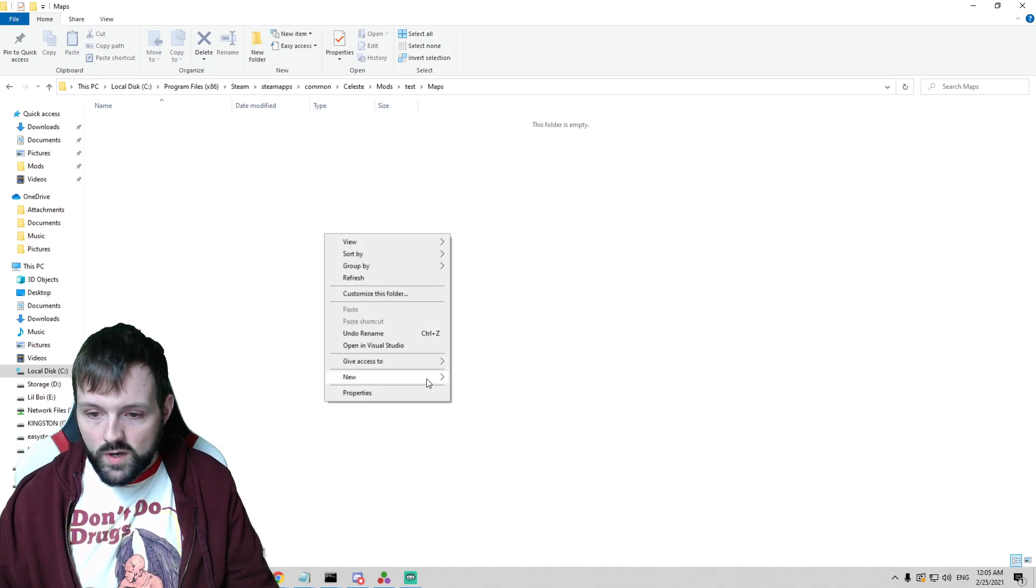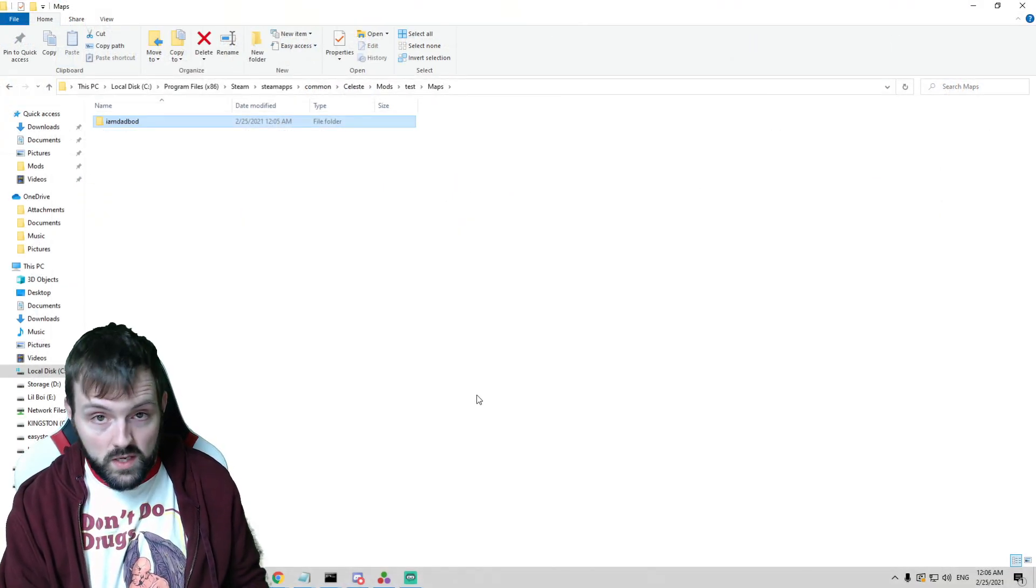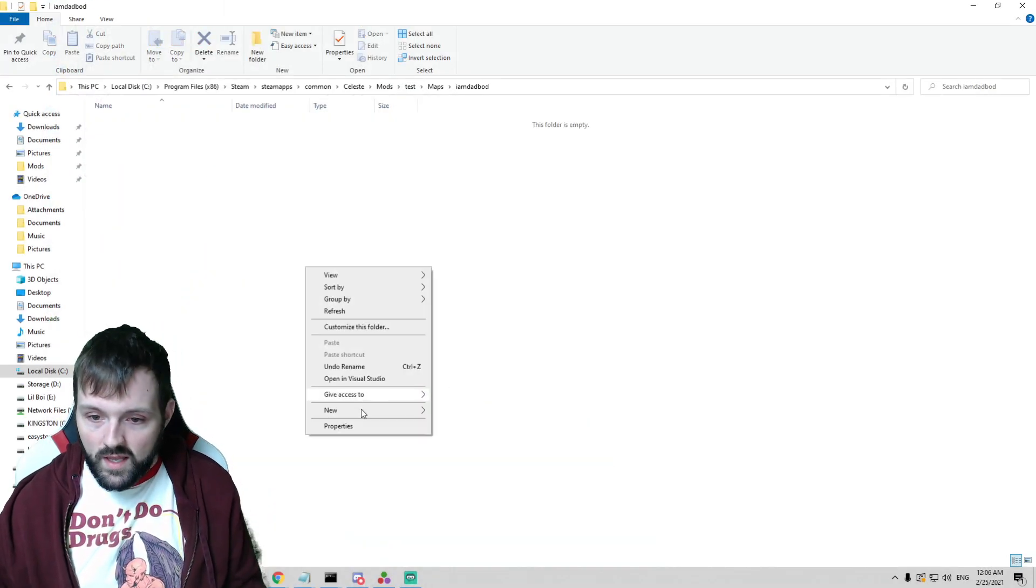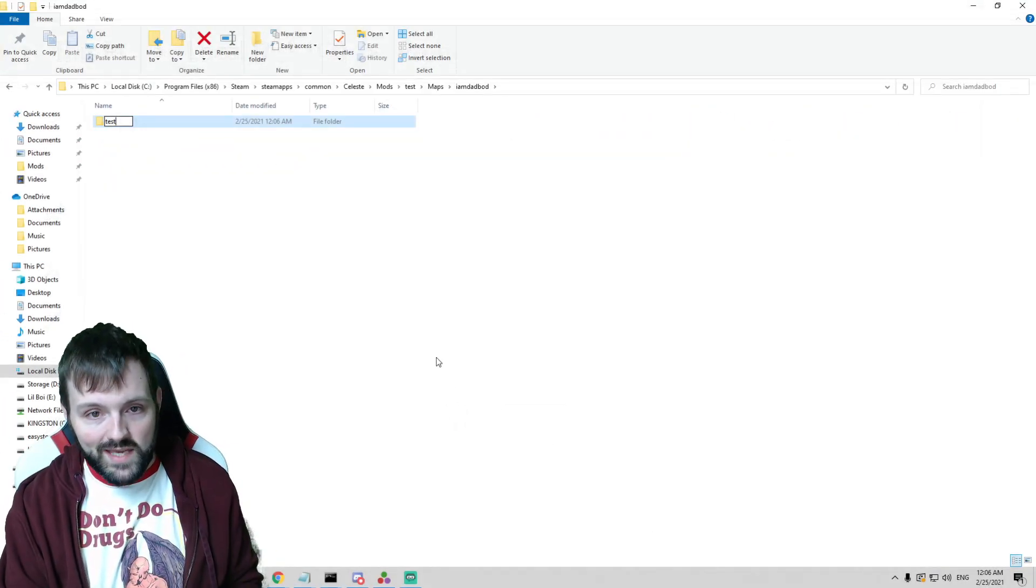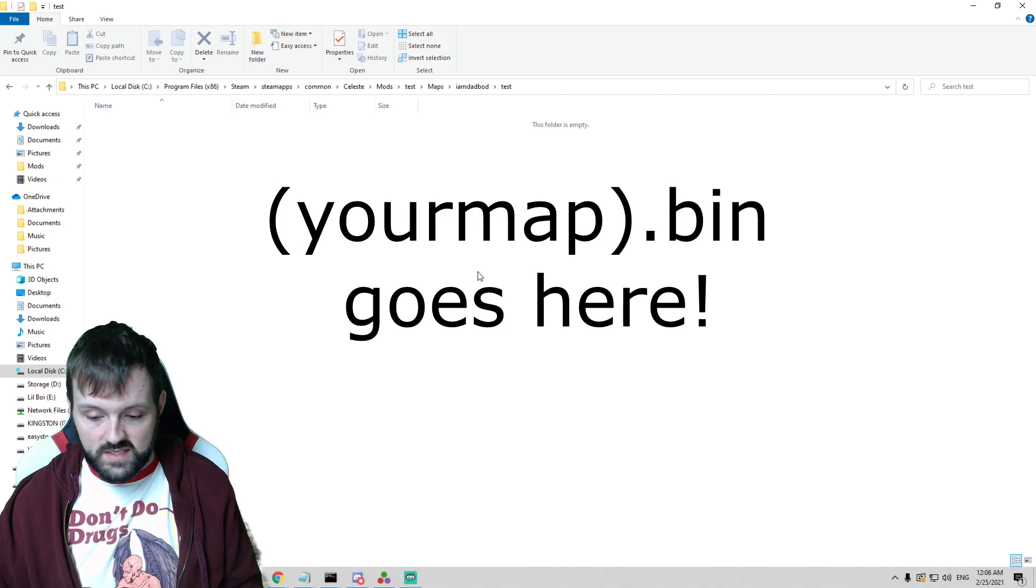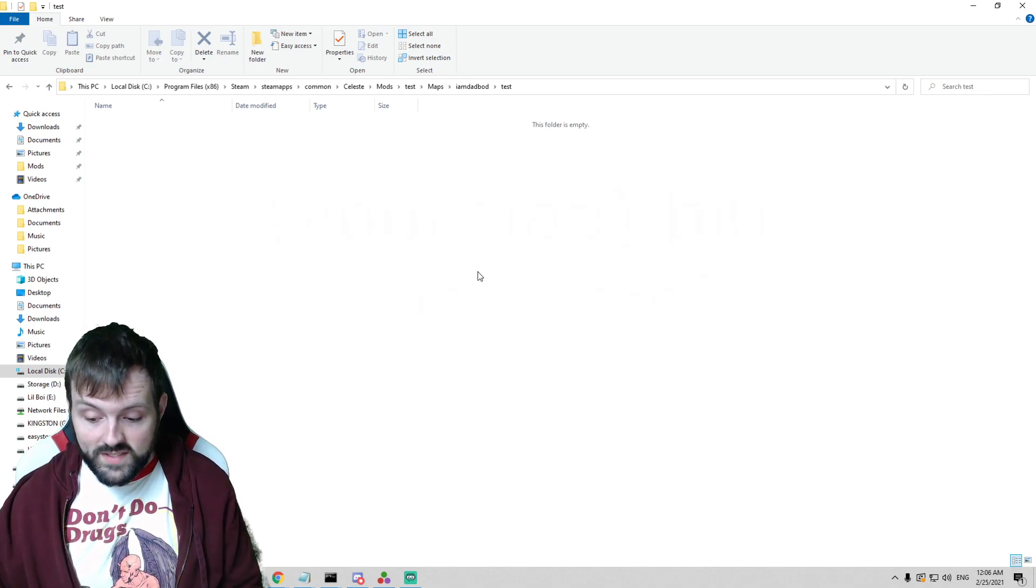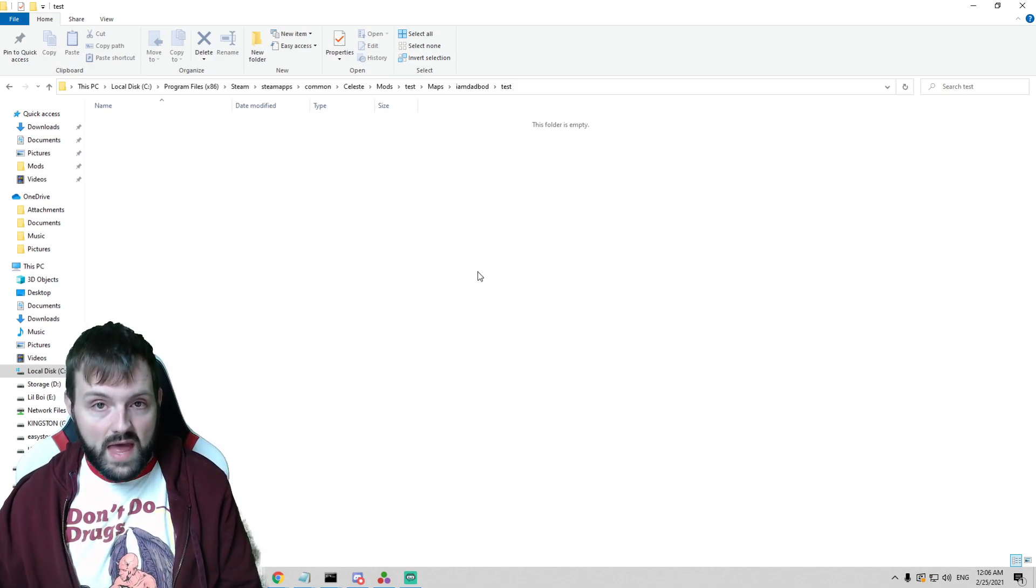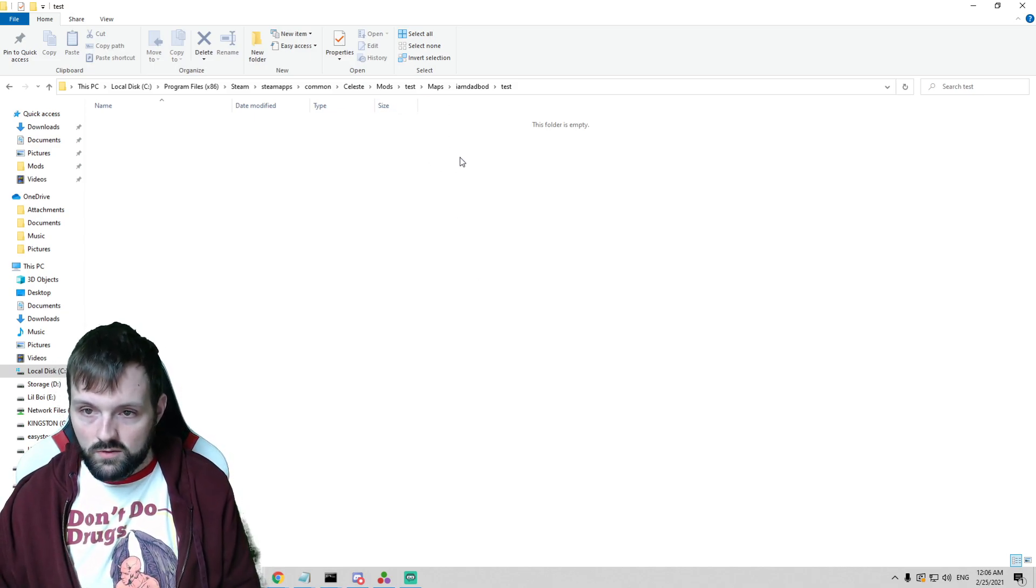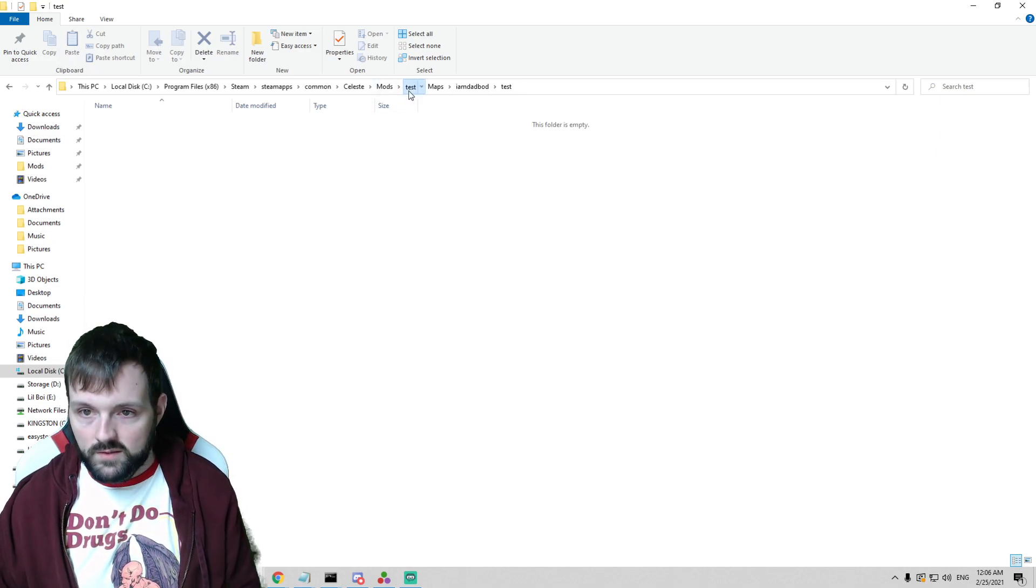In here we are going to create a new folder and it's whatever your name is, or I am DadBod if you're me watching this in the future trying to remember how to do this. We're going to open that and in that folder we're going to create a new folder called whatever your map name is. My map name is called test and in this folder we are going to drop your bin, test.bin or whatever yours is. Once that's done, Celeste will now know where to find that map. It will no longer be at the very bottom. It'll be just kind of within the assortment of maps because it's no longer just a bin sitting by itself. So we have that. Very awesome.